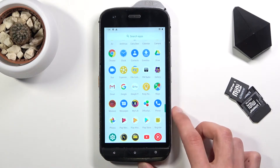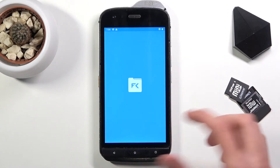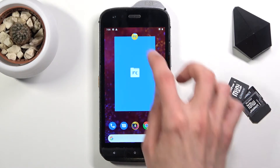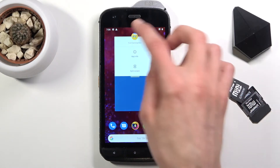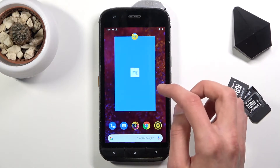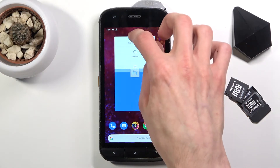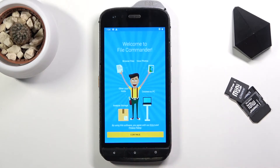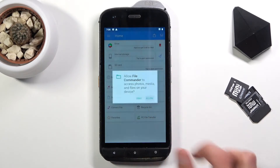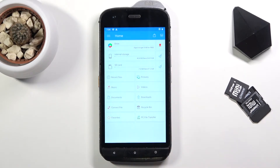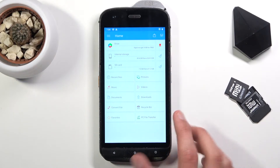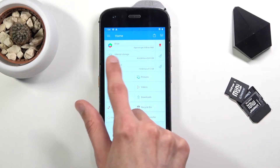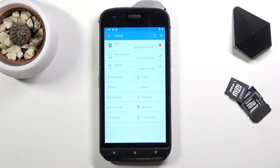In here it's called File Commander. Once you open it up, tap on Continue and you should see something like this. As you can see right here, we have the internal storage and SD card.